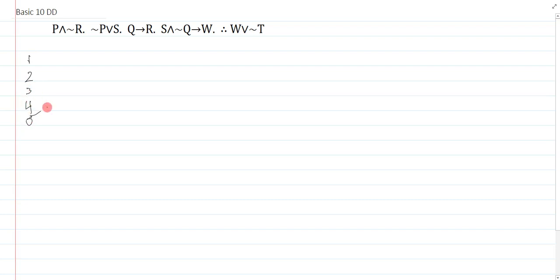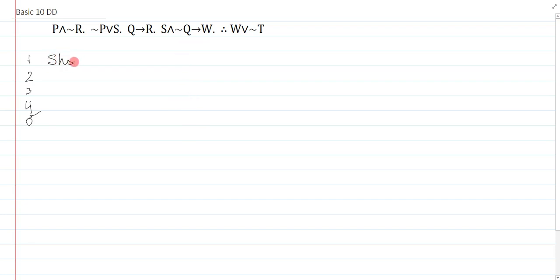A derivation essentially has three columns to it. First, we have the line numbers where we indicate what line we're talking about so we can reference. Then we have the main column, which is where we're going to put all our symbolic language. And then we have the third column, which is where we write actually what it is that we're doing. Whenever we start a derivation, we always write our show line. So in this case, we always want to write what it is that our goal at the time is, what I actually want to do.